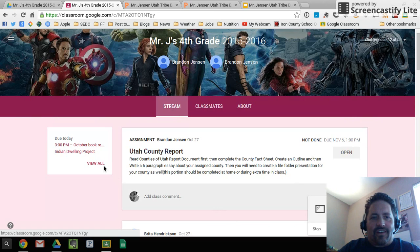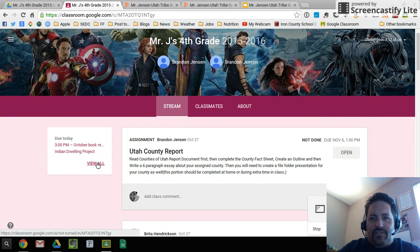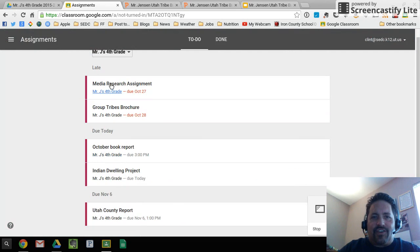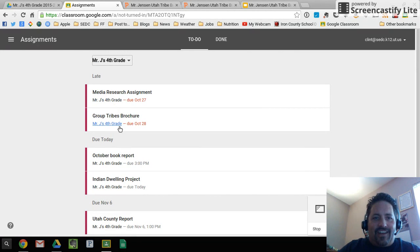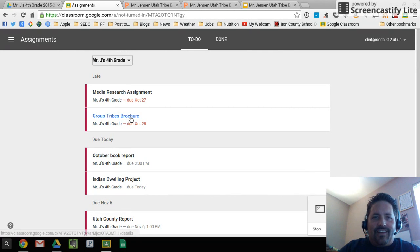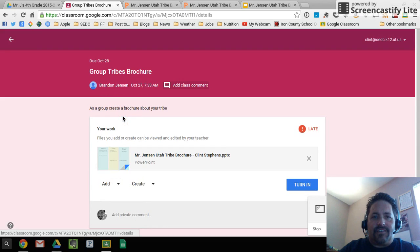Let me show you how I got to the assignment page. Kids can always click on this view all over here on the left from the stream, and that'll show all of the assignments that have been, that are late, that are due, that are upcoming, and this group tribes brochure is the assignment we're working on.